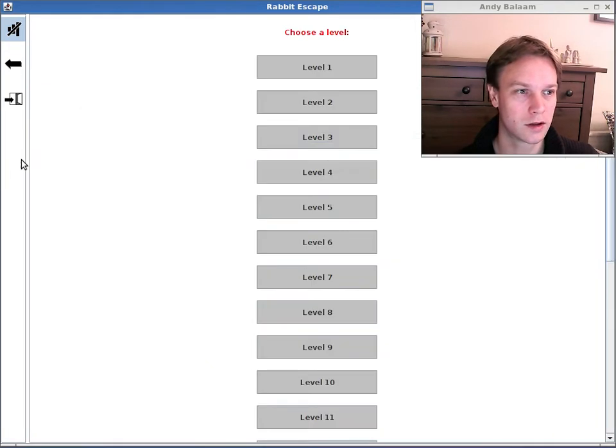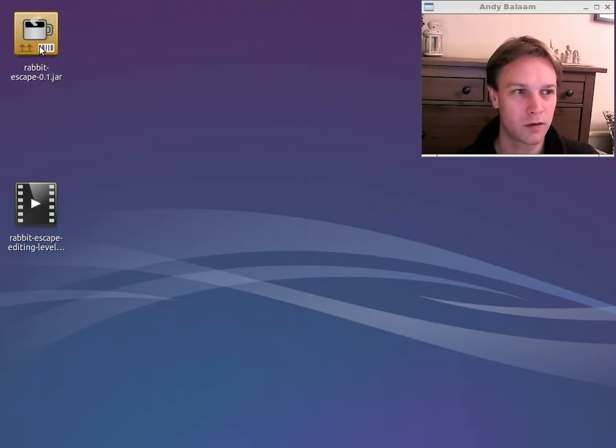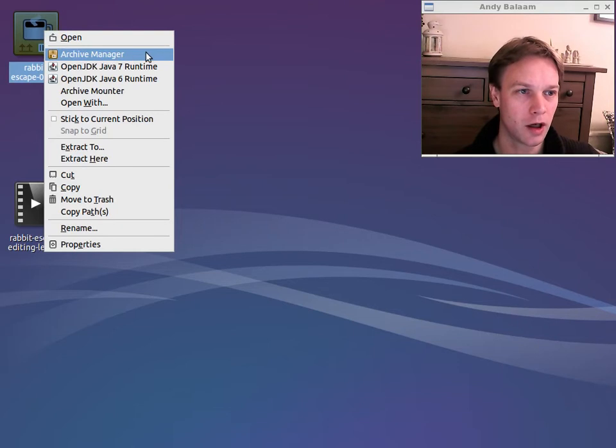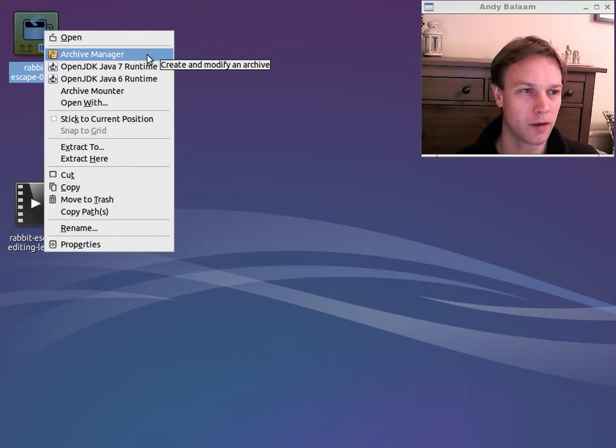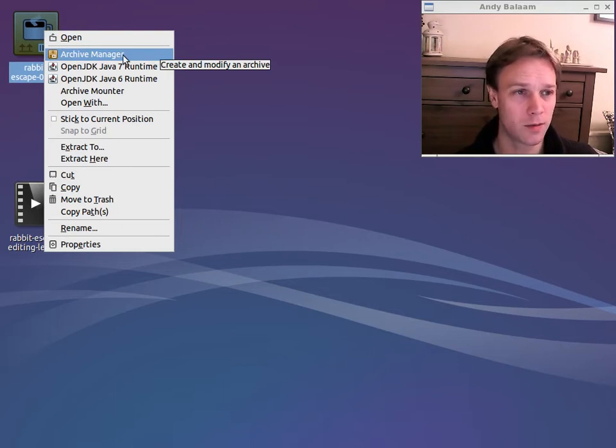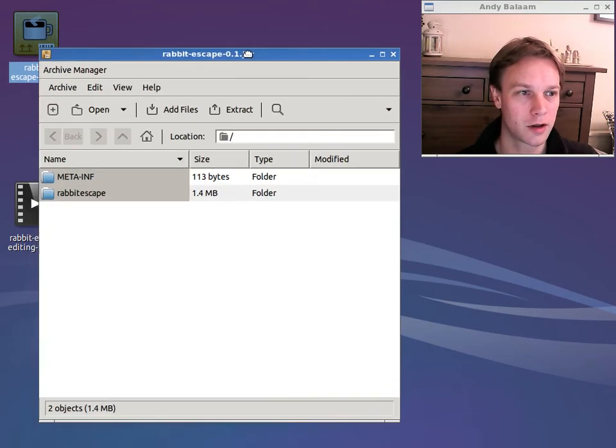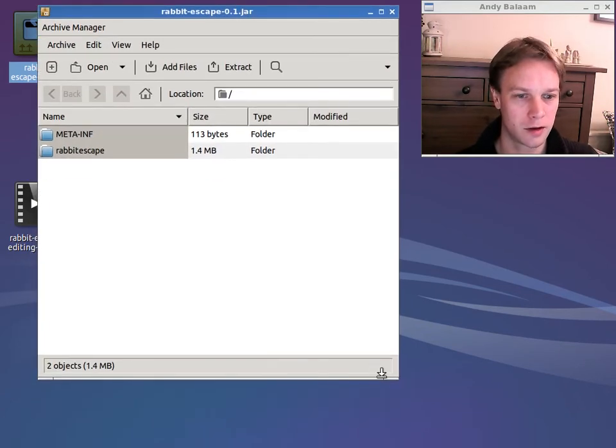So let's just quit out from the game. If you get the jar file that you downloaded and you open it in a zip file program like 7zip or Winzip or something like that. I'm going to use Archive Manager on my Linux desktop.